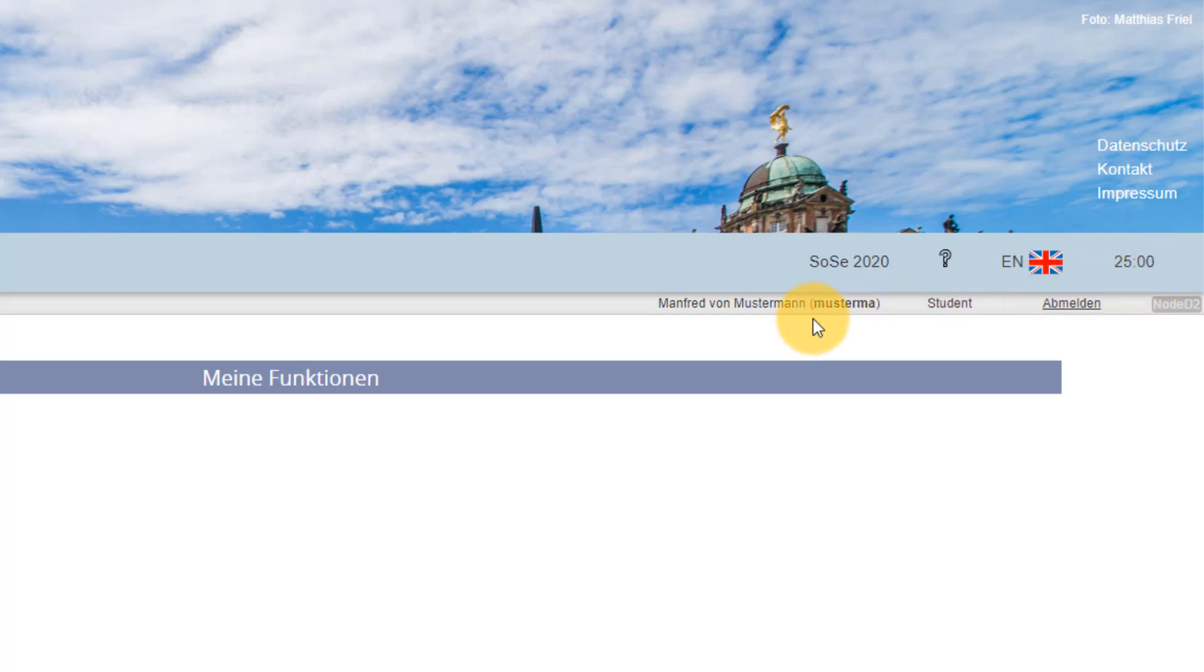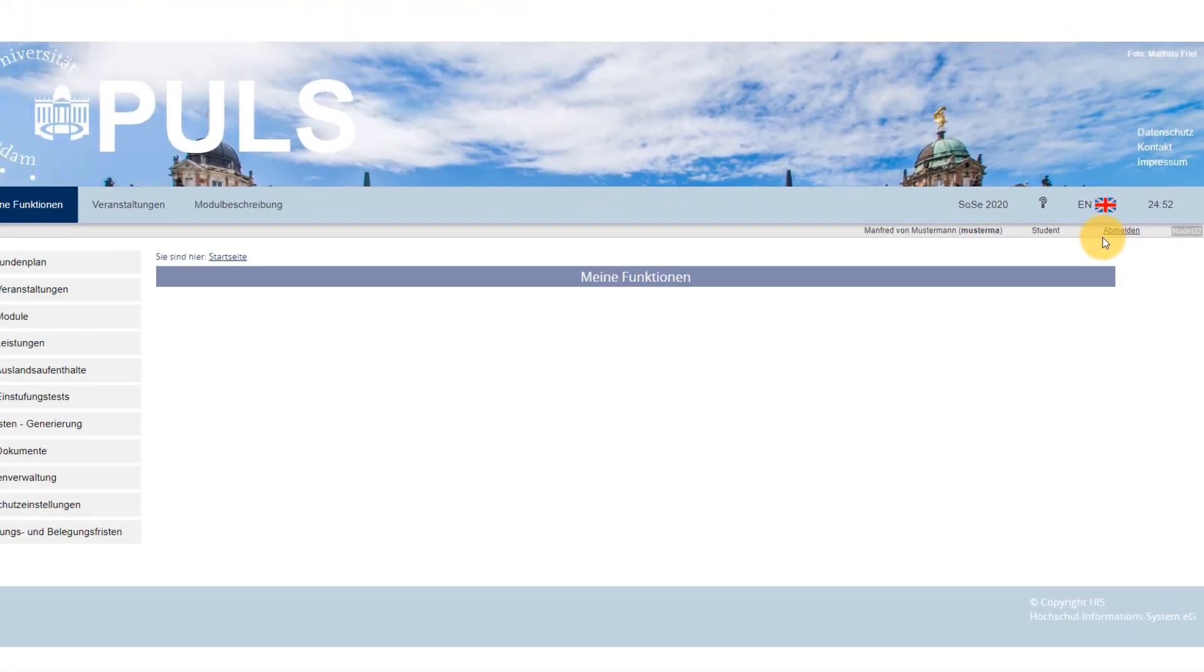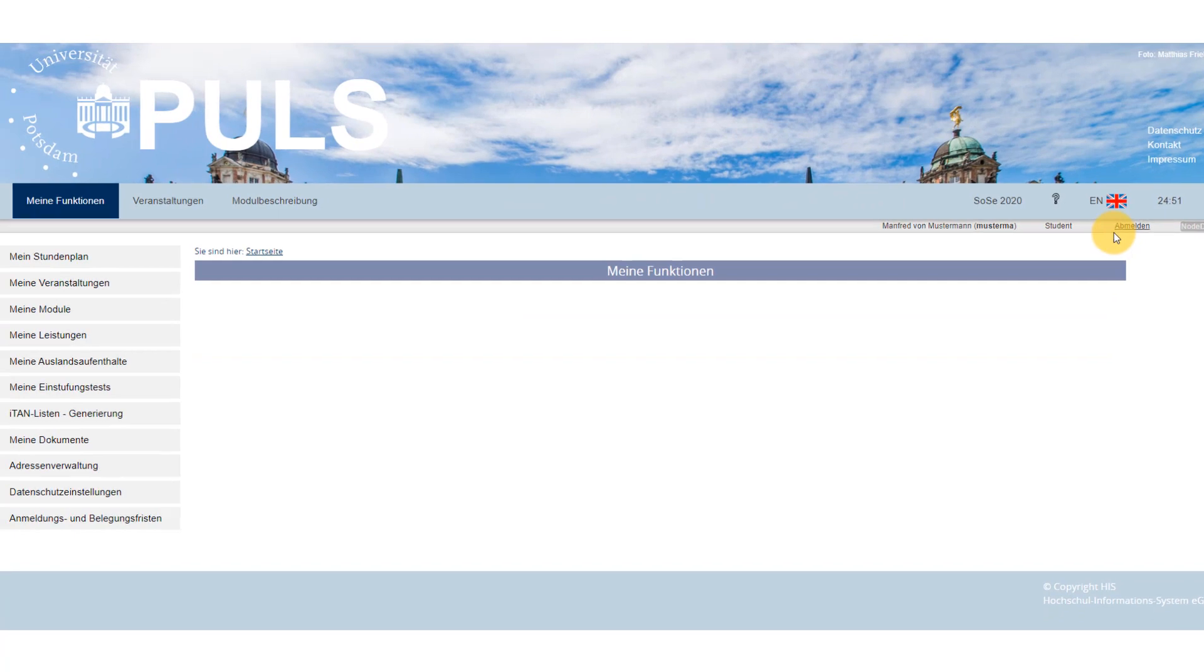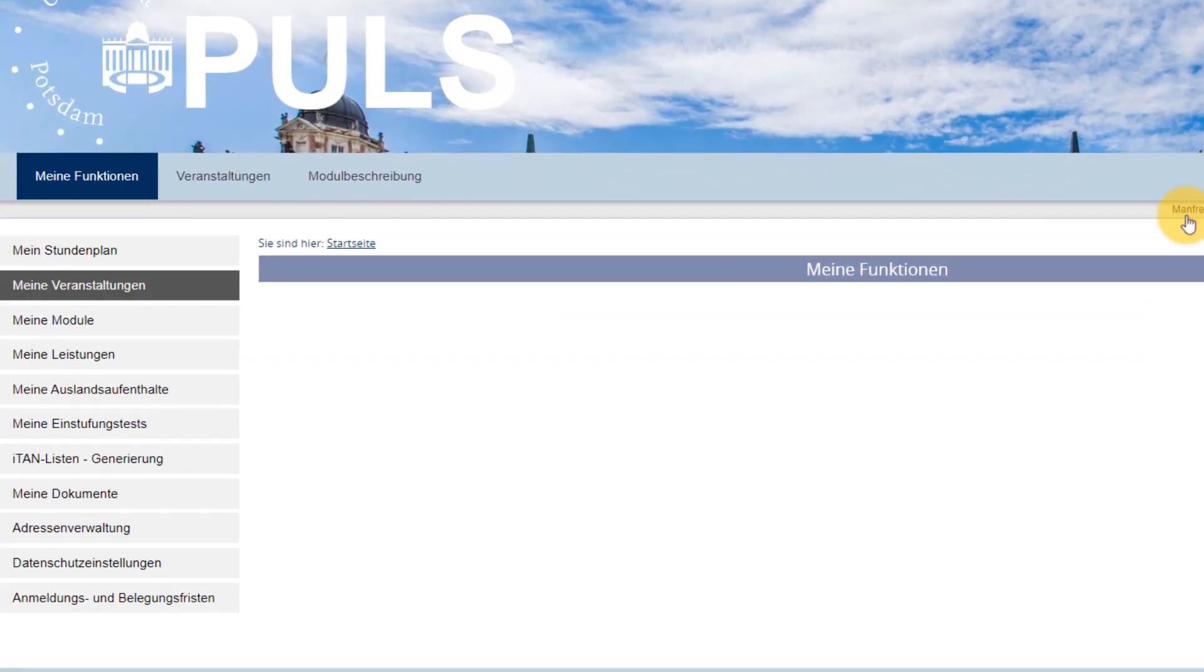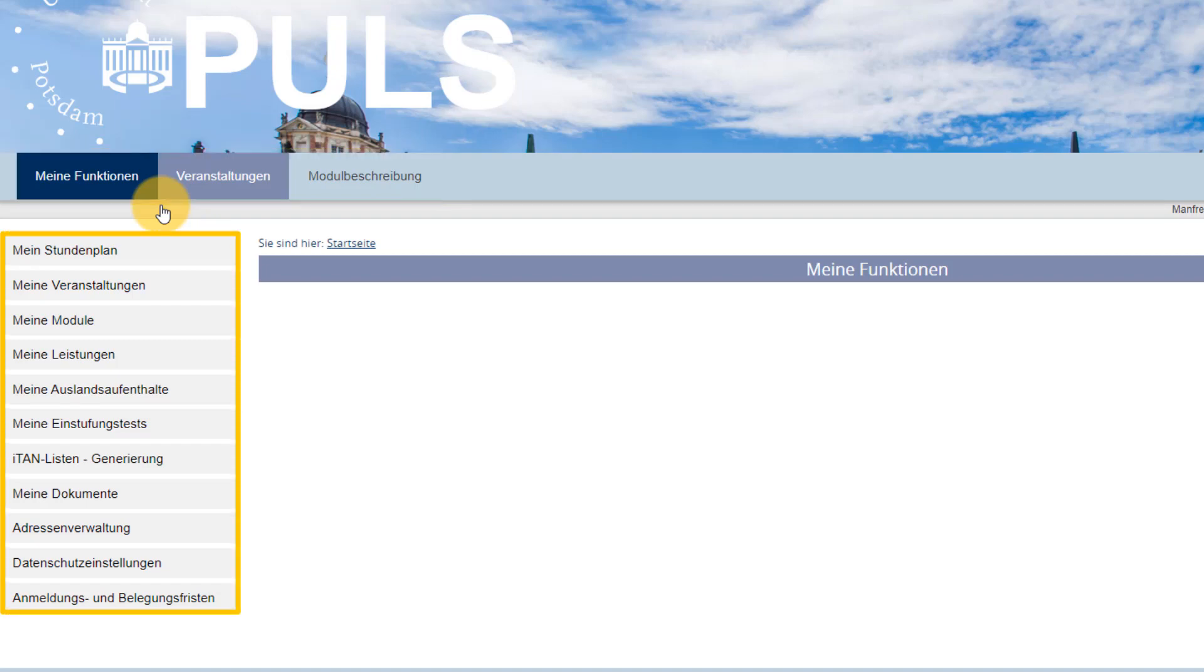In the grey band below, you can see your name and that you're logged in as a student. This is also where you log out. On the left-hand side of the horizontal navigation, you can see the different categories. Depending which category you're in, the vertical navigation changes to reveal the relevant functions.